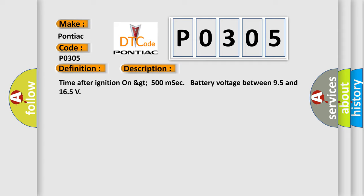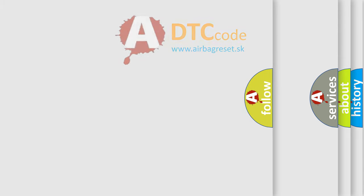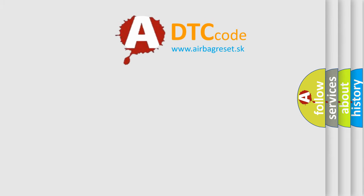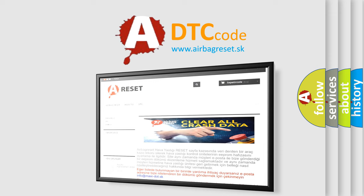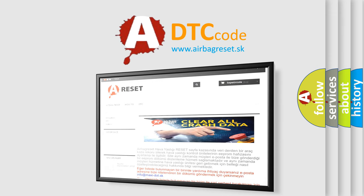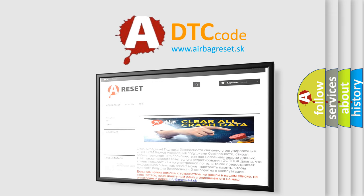The Airbag Reset website aims to provide information in 52 languages. Thank you for your attention and stay tuned for the next video.